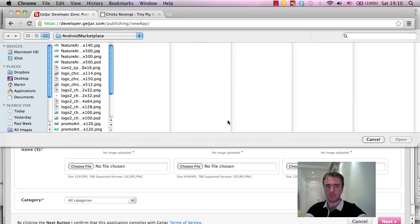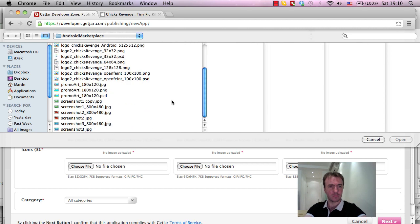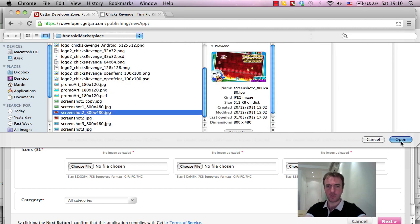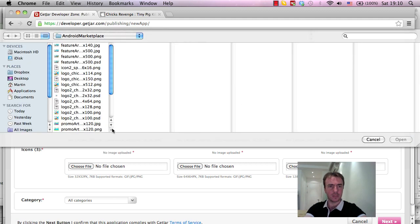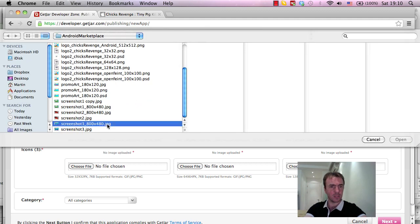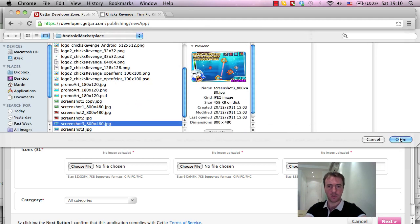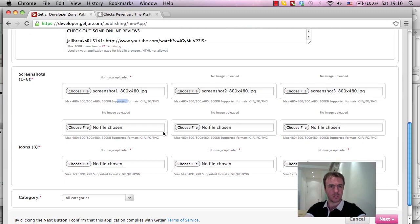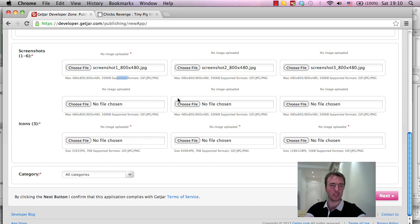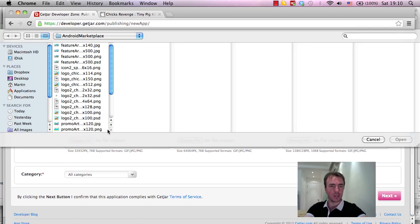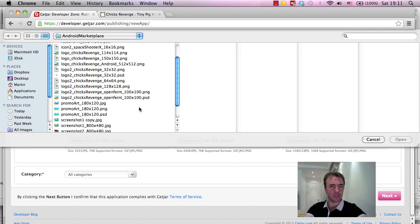And for the second one, screenshot 2, 800x480, screenshot 3, 800x480, JPG. Okay, that's fine. So I'm just going to put three screenshots on here. It's usually a good thing to fill up all the screenshots if you've got more content or if the game is quite large, then feel free to add as many as are allowed. It's usually a good idea.